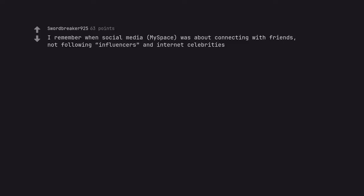I remember when social media, Myspace, was about connecting with friends, not following influencers and internet celebrities.